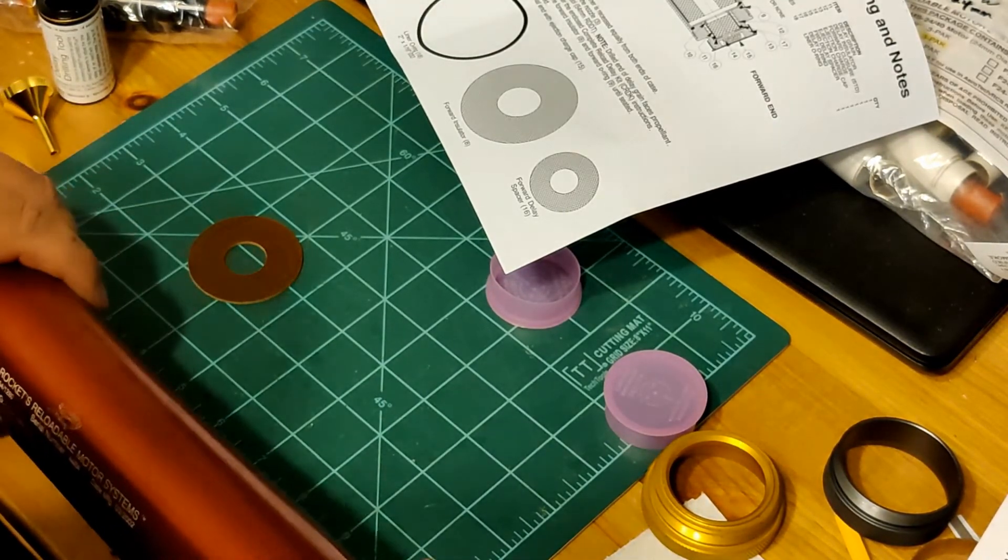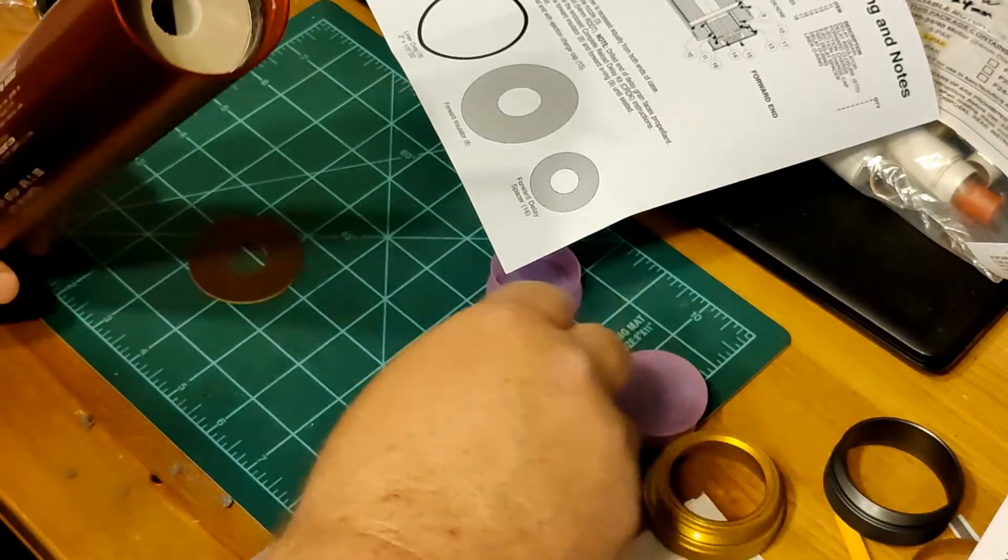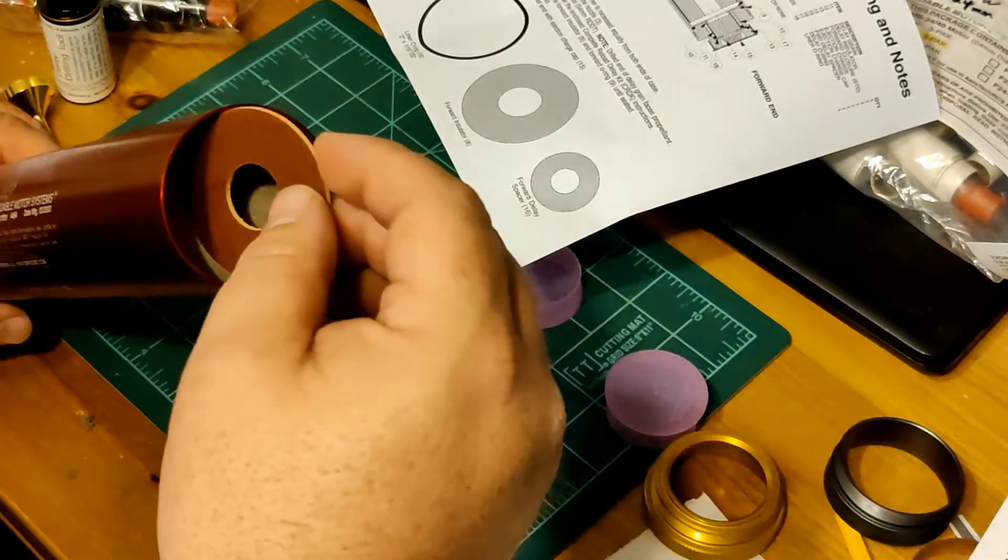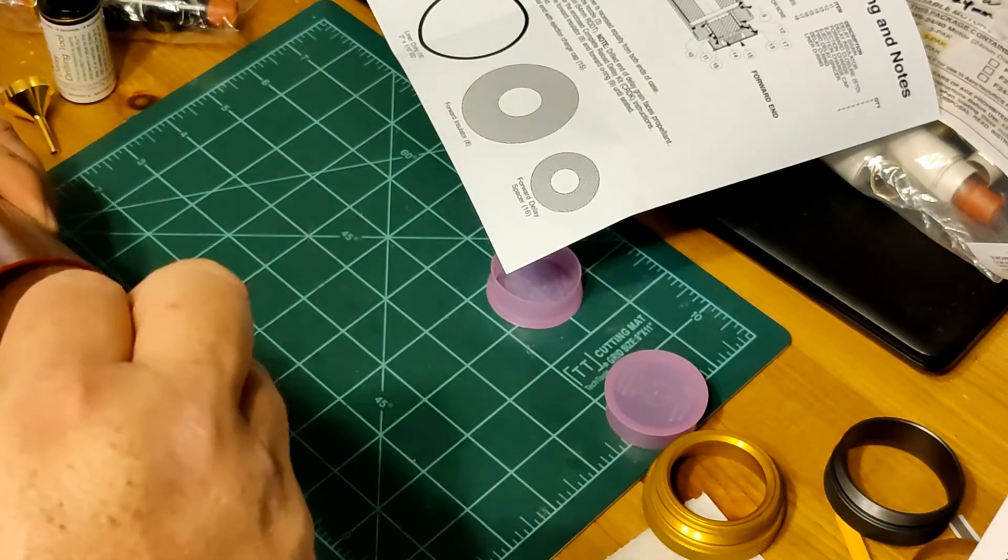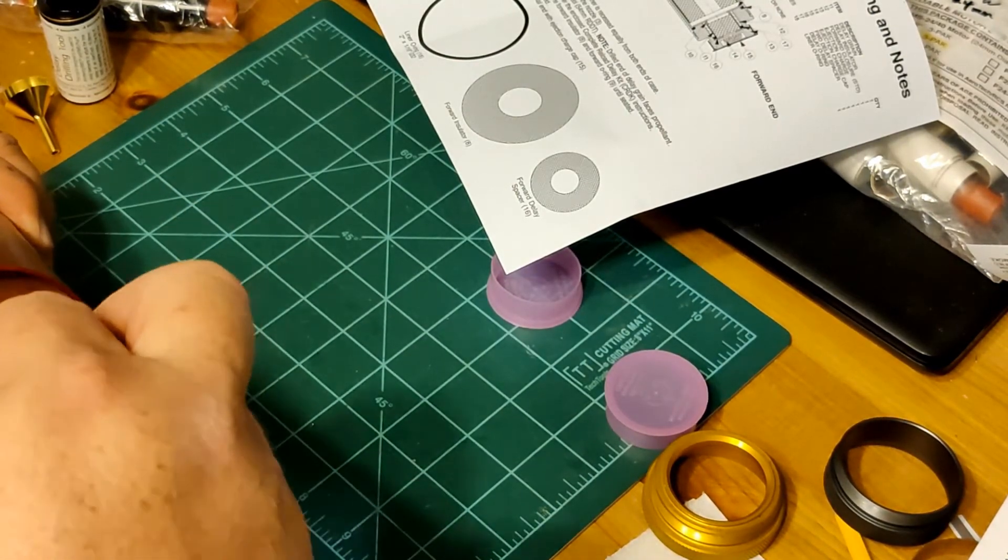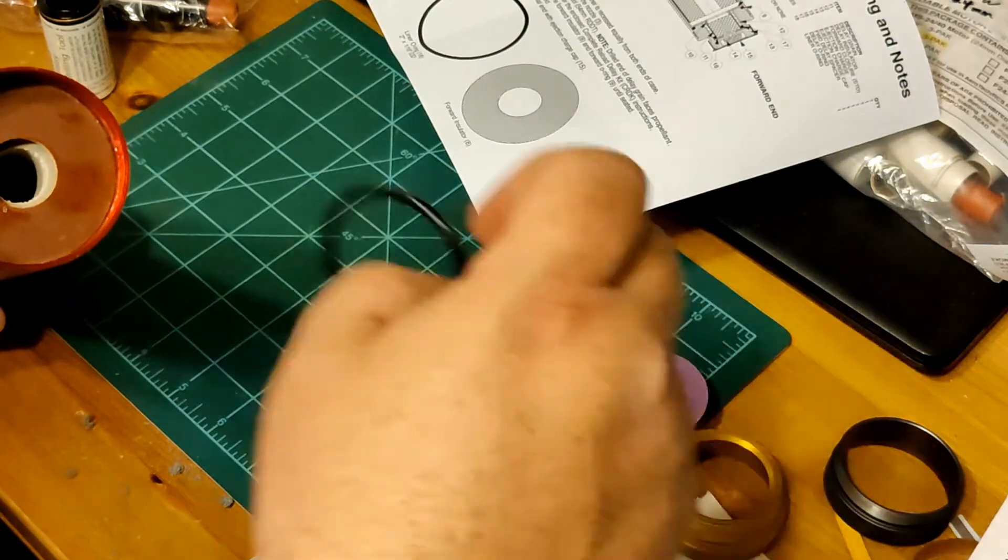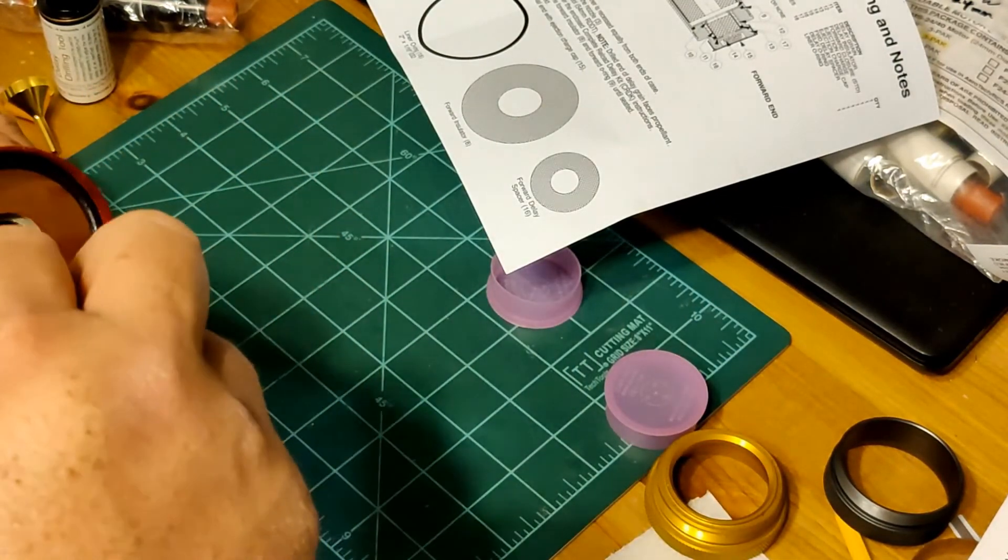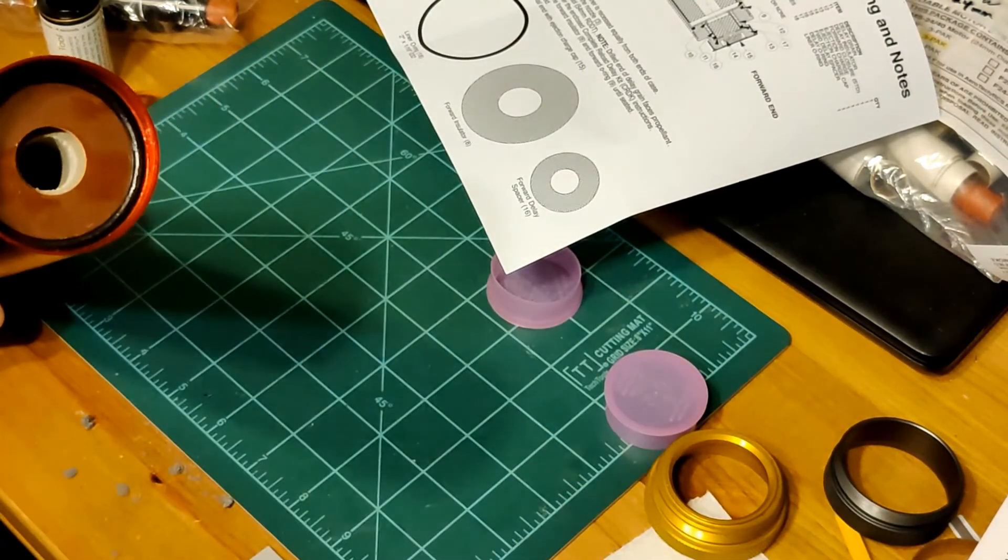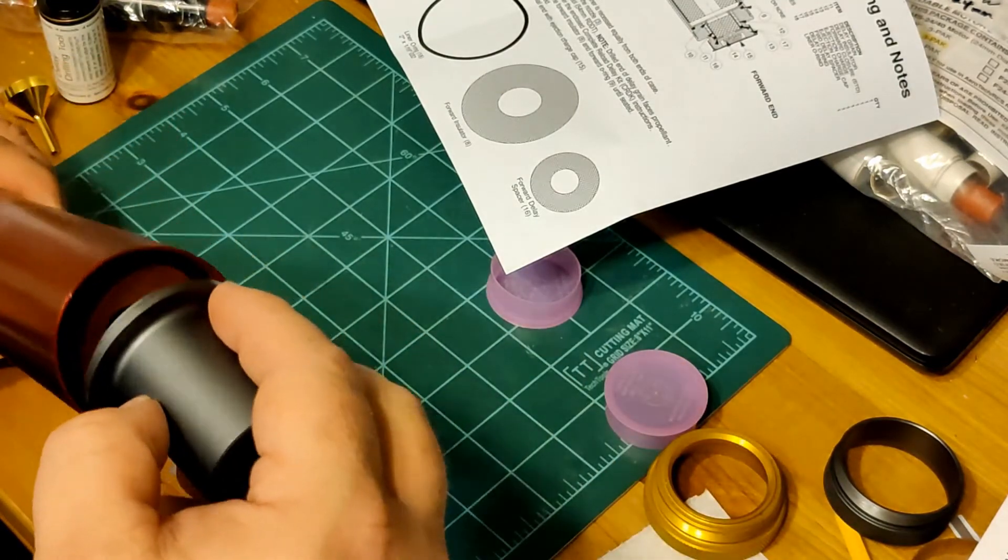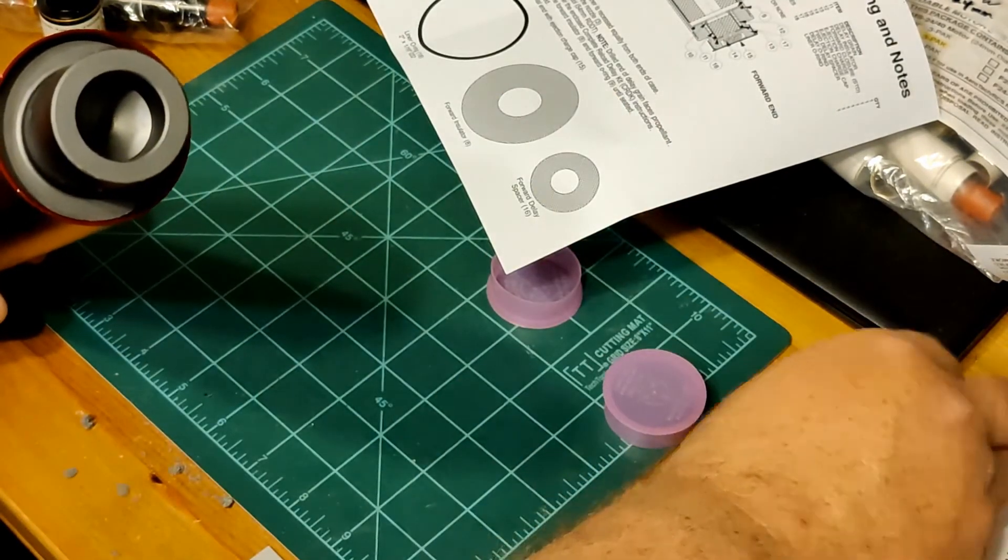Now, you want to insert the forward insulator, which is this. And then one of these O-rings. Right there. Your delay goes on top.